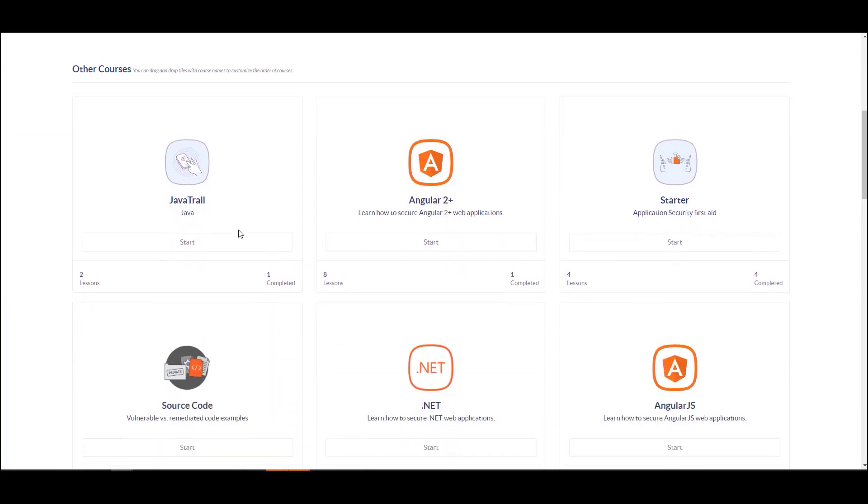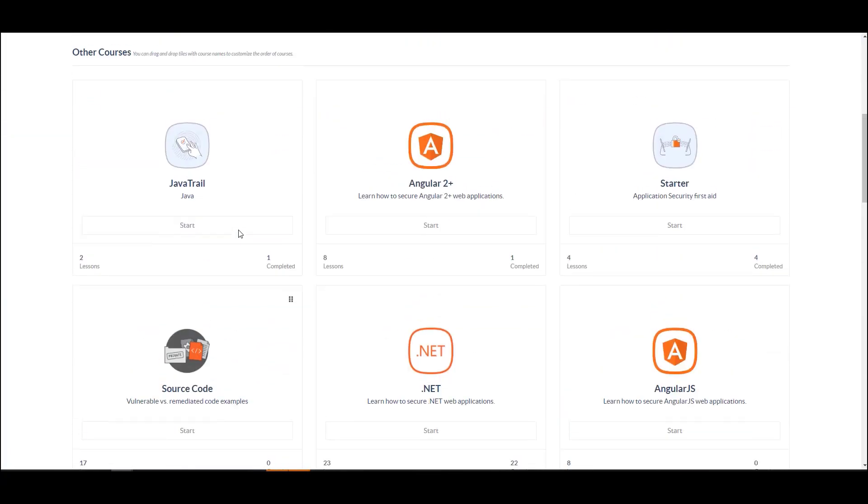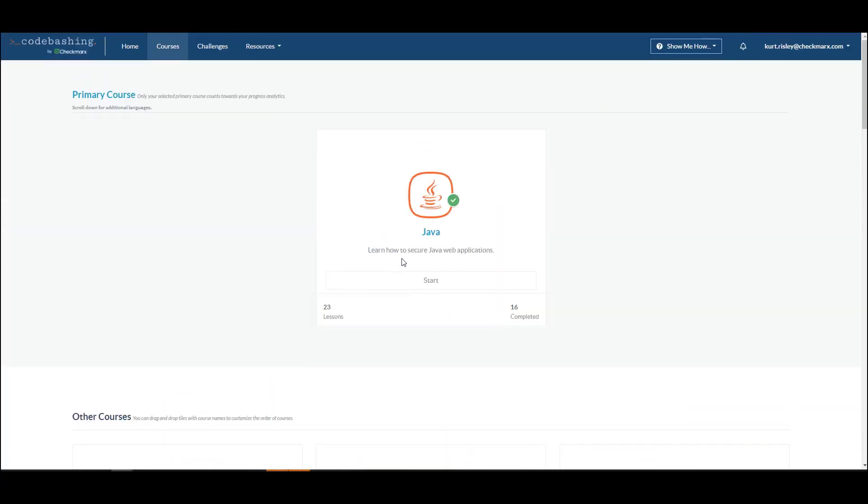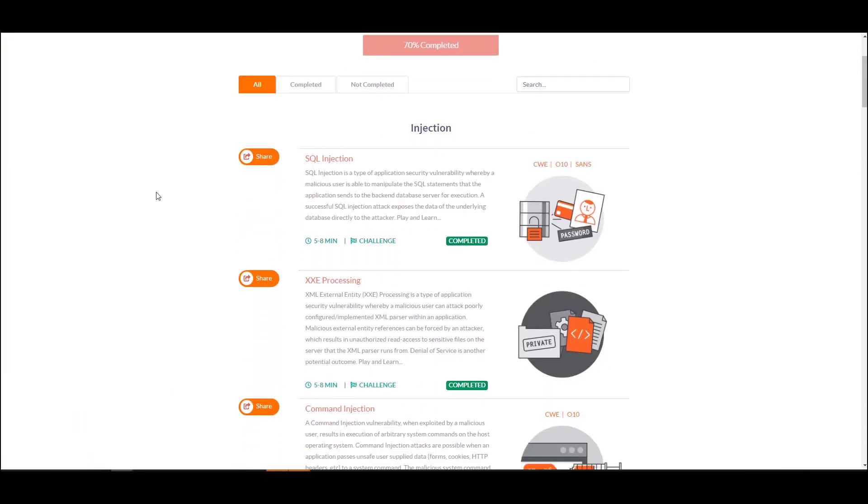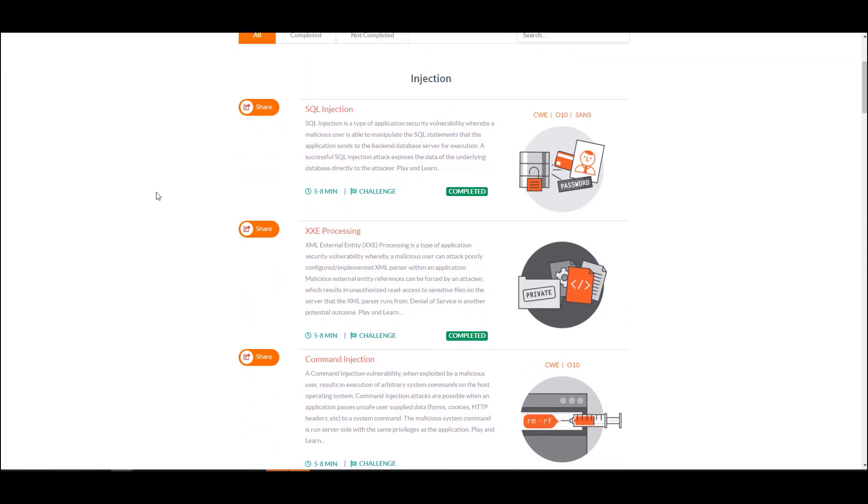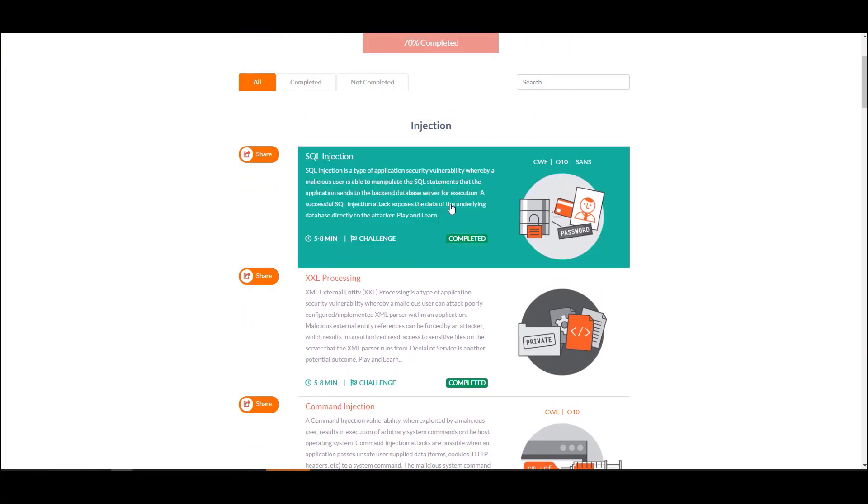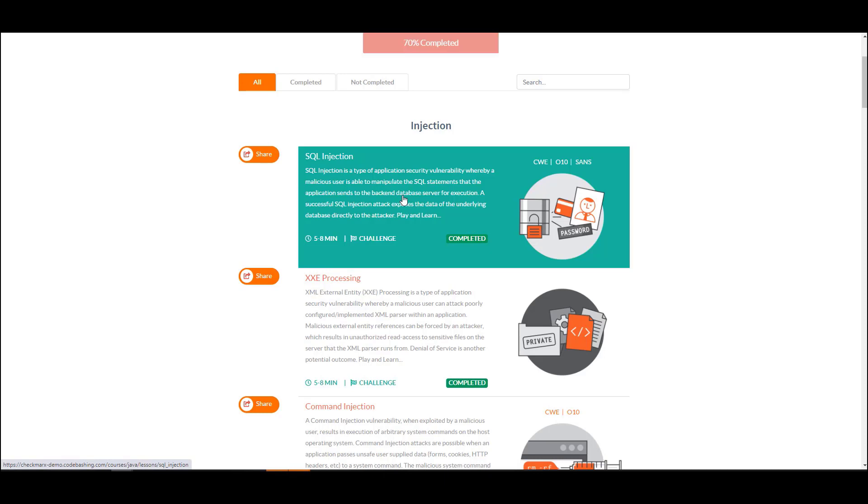If I go over to courses, I have full access to the entire course catalog. If I jump in here, we'll just briefly go through a lesson and what it would look like for a developer. You'll see the list of lessons that I have here. If I've completed them, some of these are focused on OWASP Top 10 or CWE or SANS. If I enjoyed this and I wanted to share it with a colleague, I could do that.